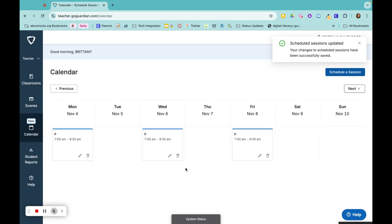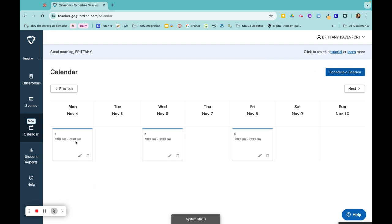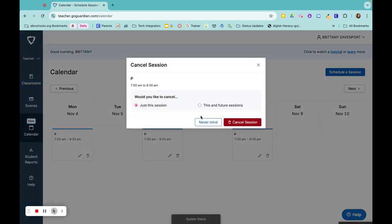Next Monday, the class just picks up as normal. If I needed to delete more than one, I would do the exact same thing. So trash, just this session.